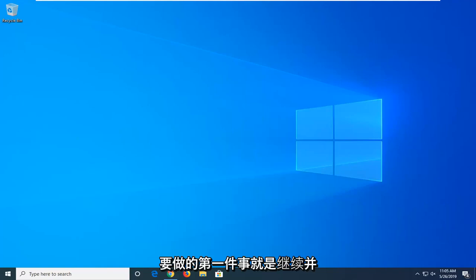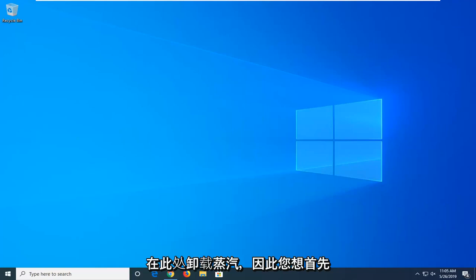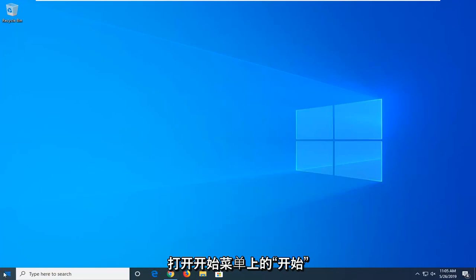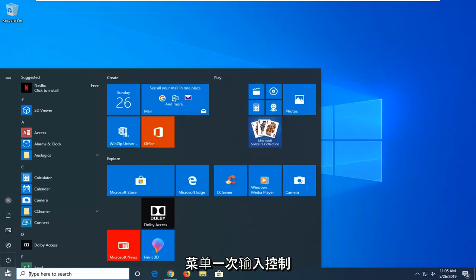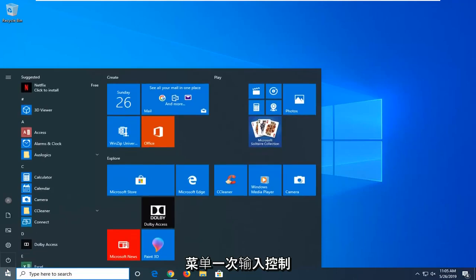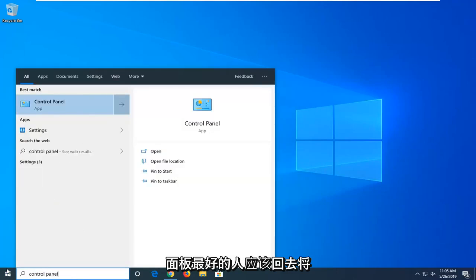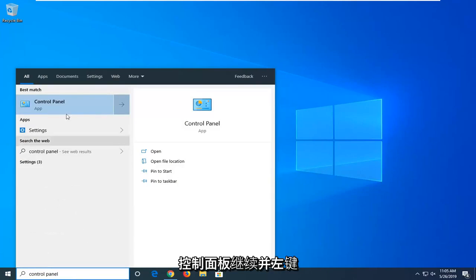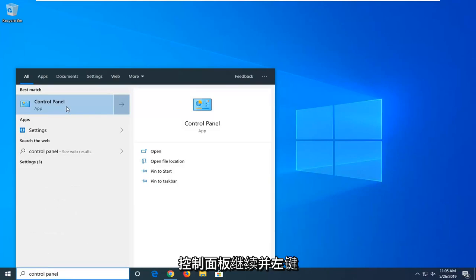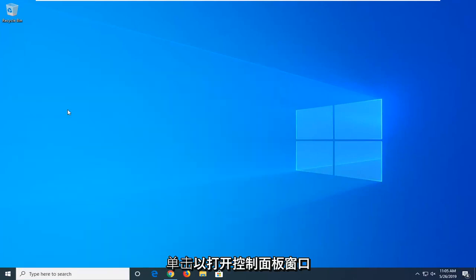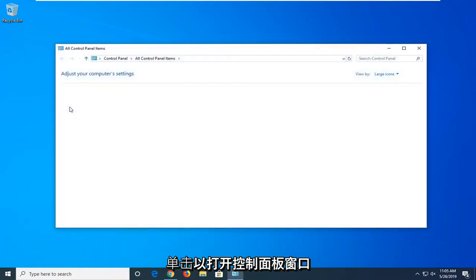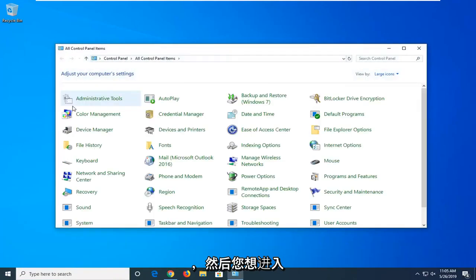First thing you want to do is go ahead and uninstall Steam. Start by opening up the Start menu—just left-click on the Start button one time. Type in Control Panel. Best match should come back with Control Panel. Go ahead and left-click on that to open up the Control Panel window.